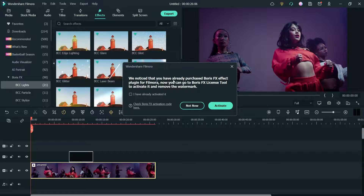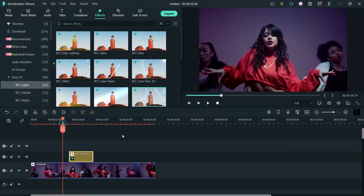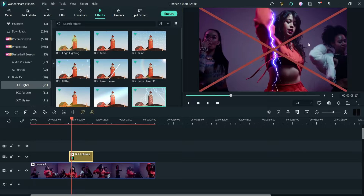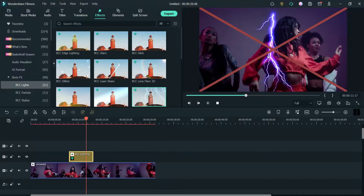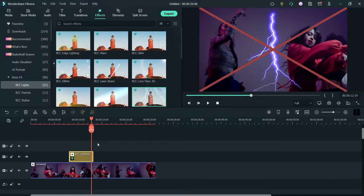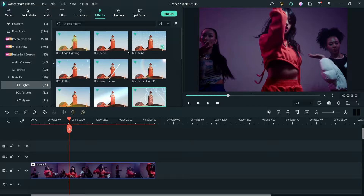It says: 'We have noticed that you have already purchased the Boris FX effect plugin for Filmora — now we need to activate the license.' I have already activated it so I'm going to check this box and click Activate. If I close this and play the video, you will see a cross mark on the effect, which shows that it is not activated yet. So I need to use the activation — let me drag it again.